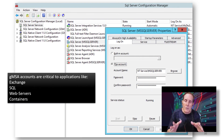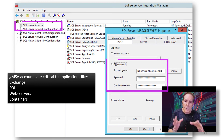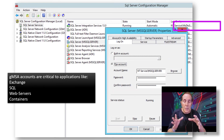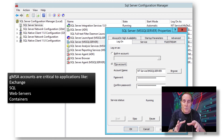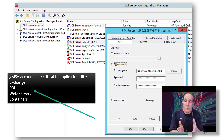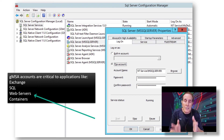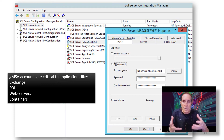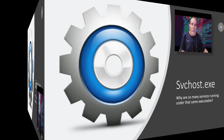A lot of server applications need services to run with the application. These accounts to run that service are critical. Applications like Exchange, SQL, web servers, and containers all need special accounts so that they can run.